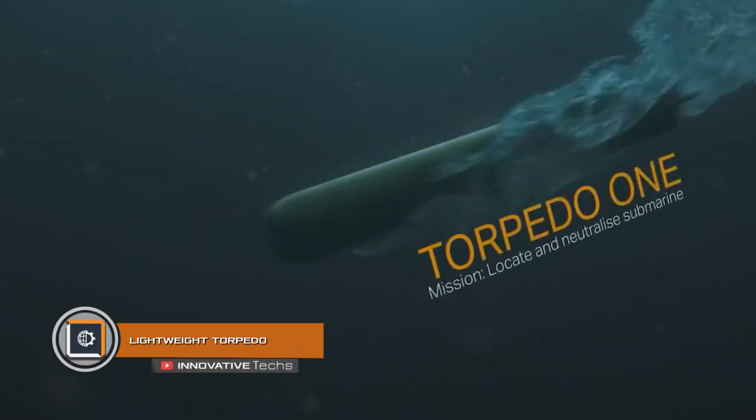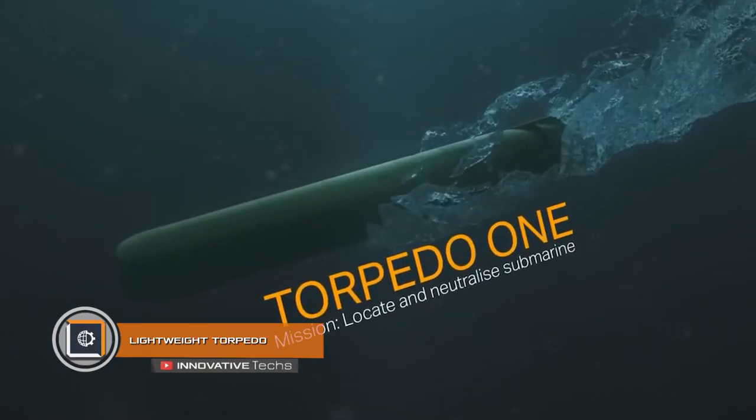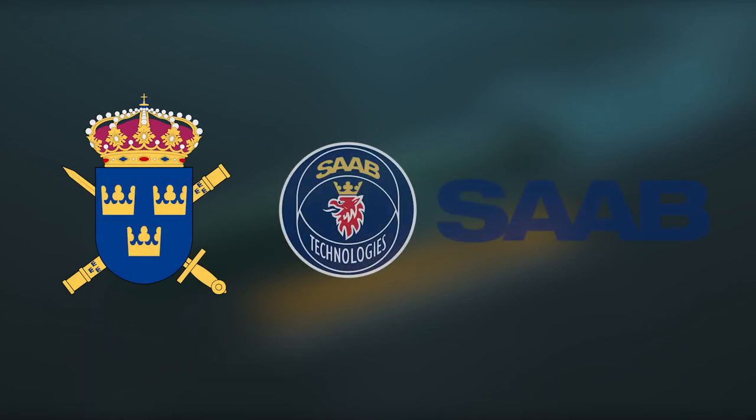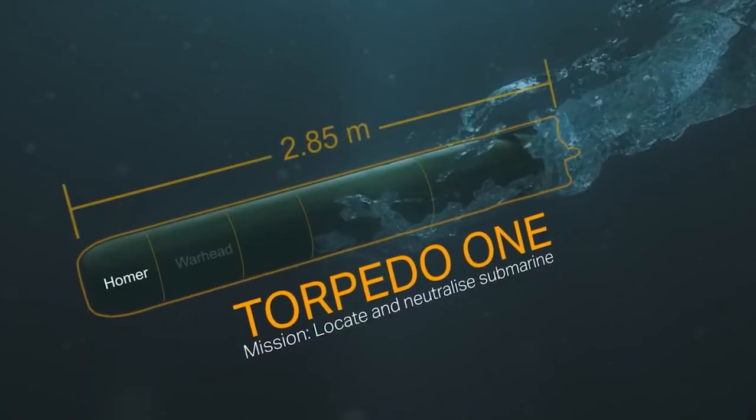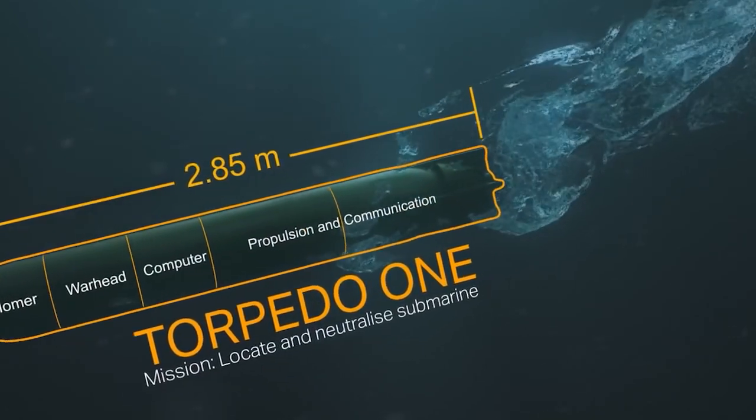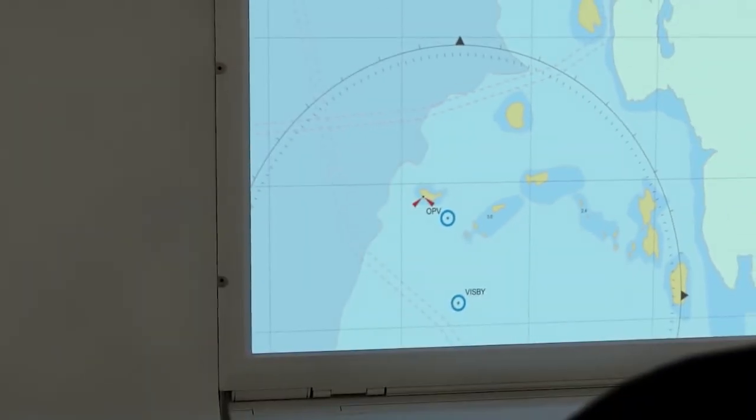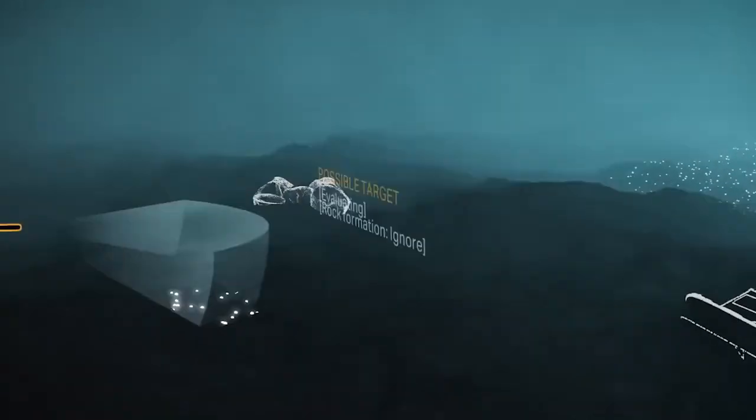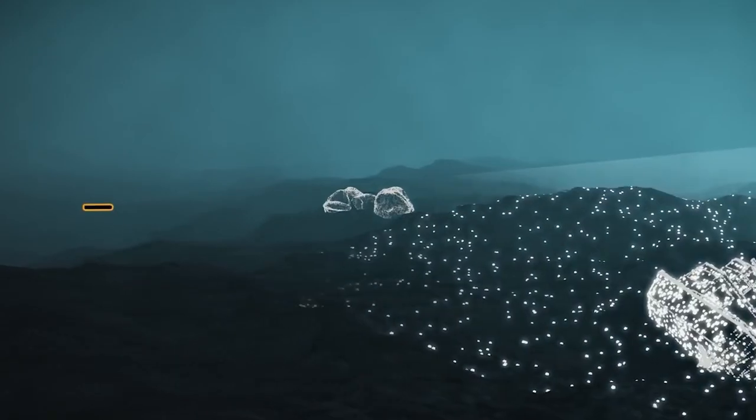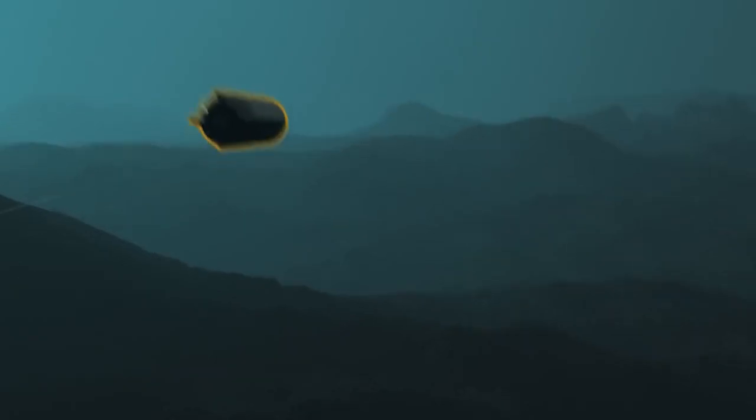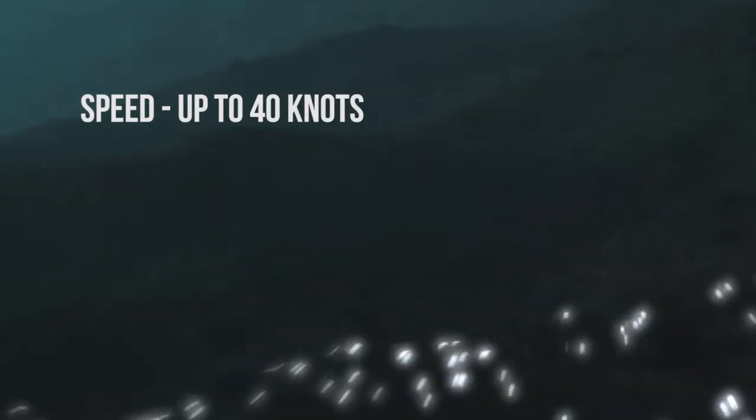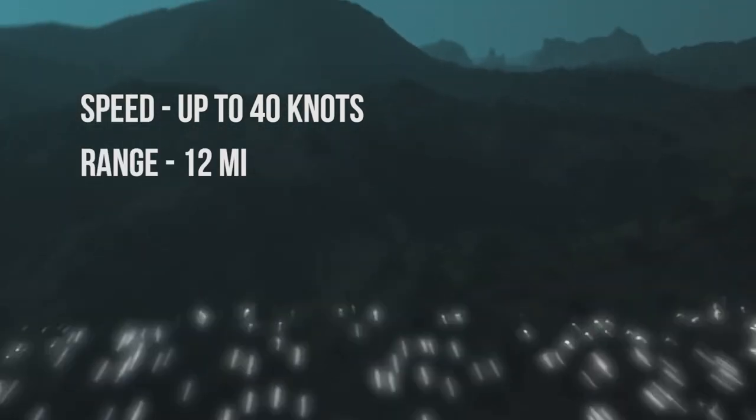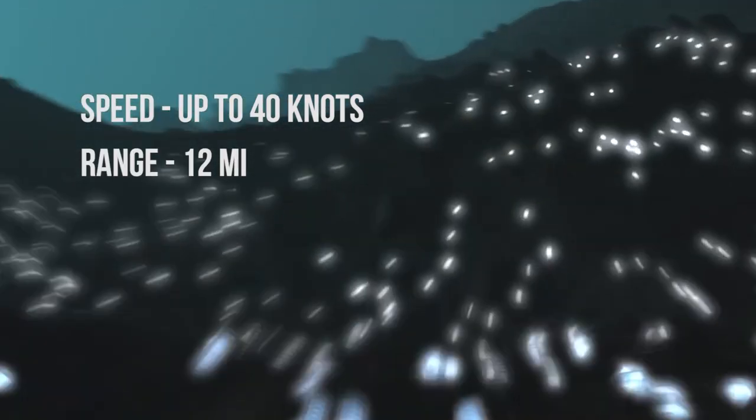By order of the Ministry of Defense of Sweden, SOB introduced the new lightweight torpedo project. It is small, lighter, and controlled. Lightweight features high maneuverability and can be used in shallow water, narrow straits, and the coastal zone. It has excellent speed up to 40 knots, a range of 12 miles, and a maximum depth of 984 feet.